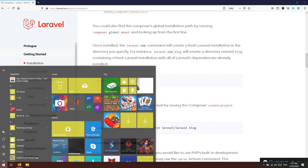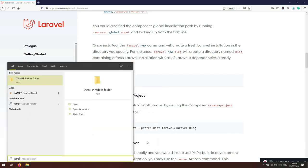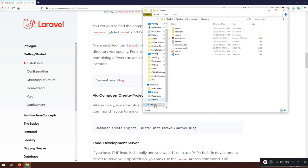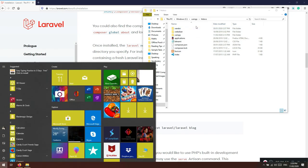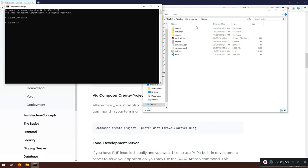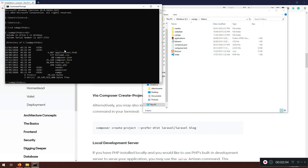Let me show you something. If you open XAMPP, you'll have the htdocs folder — in my case it's at C:/xampp/htdocs. This is where we're going to install our projects. We can navigate here via CMD using `cd C:/xampp/htdocs`.